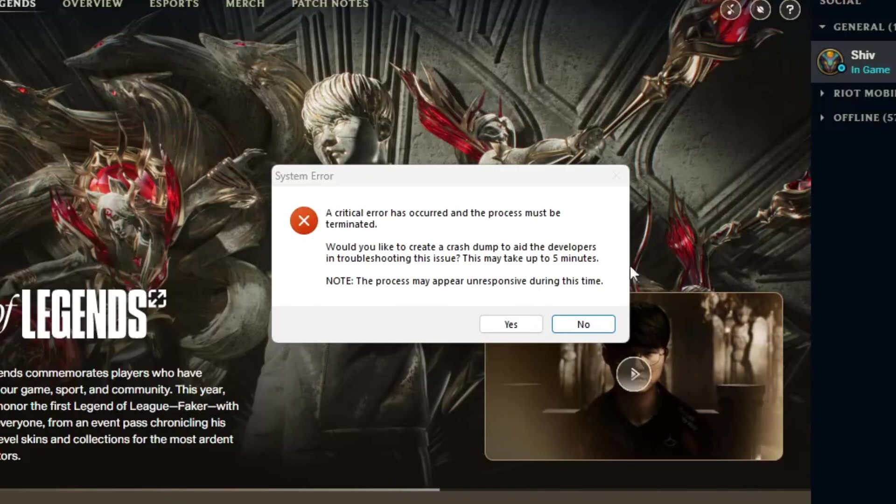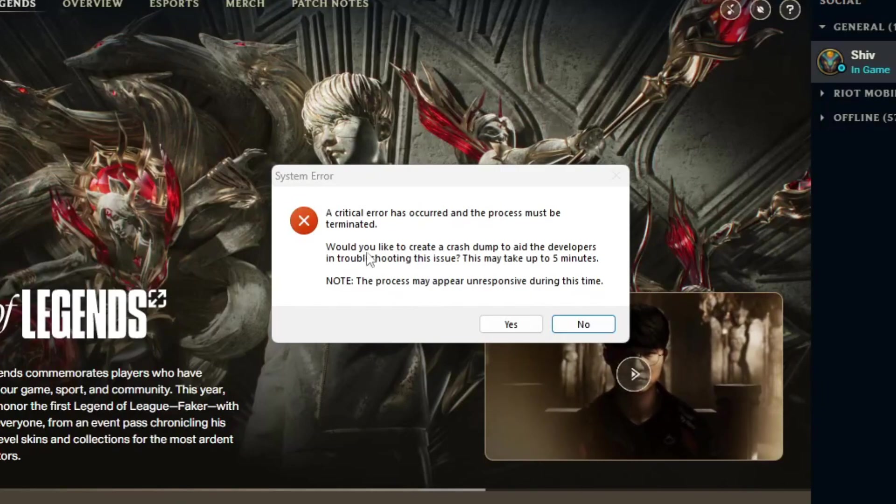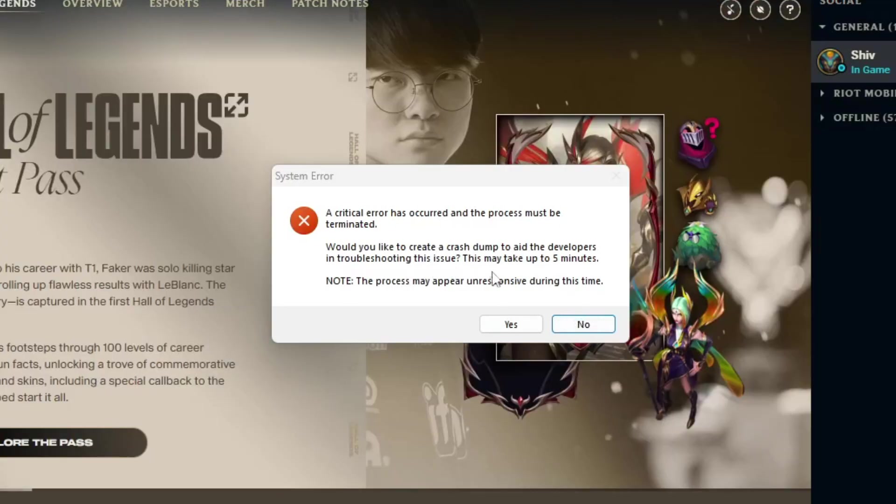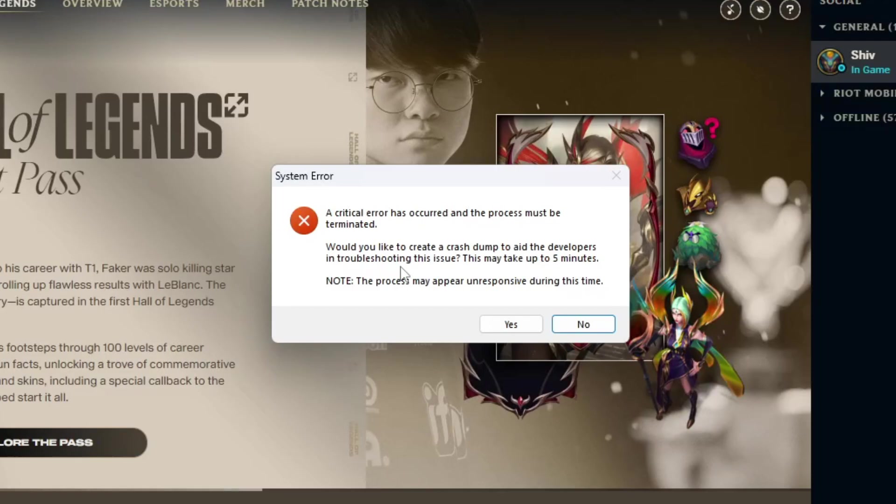And you see, a critical error has occurred. The process must be terminated. Yeah, so basically it knows that you didn't boot the PC or that you exited out of Vanguard.